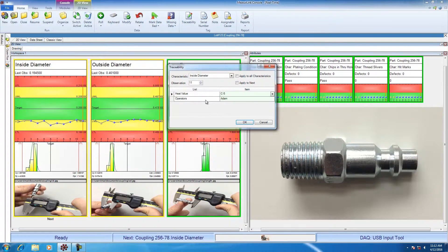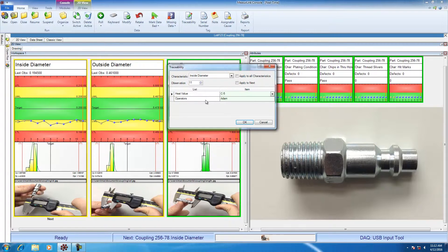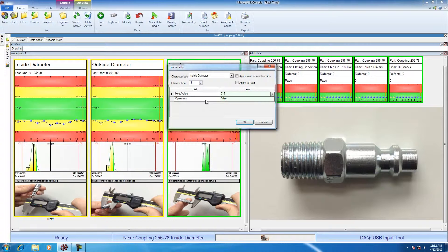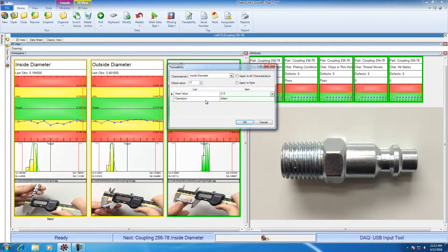Or you may want to collect the information about the operator that's doing the inspection. Sometimes you want to know the machine line, or the fixture number, or any information about the process that may be important to you, but it's not actually a dimension to be measured. We call this information traceability.